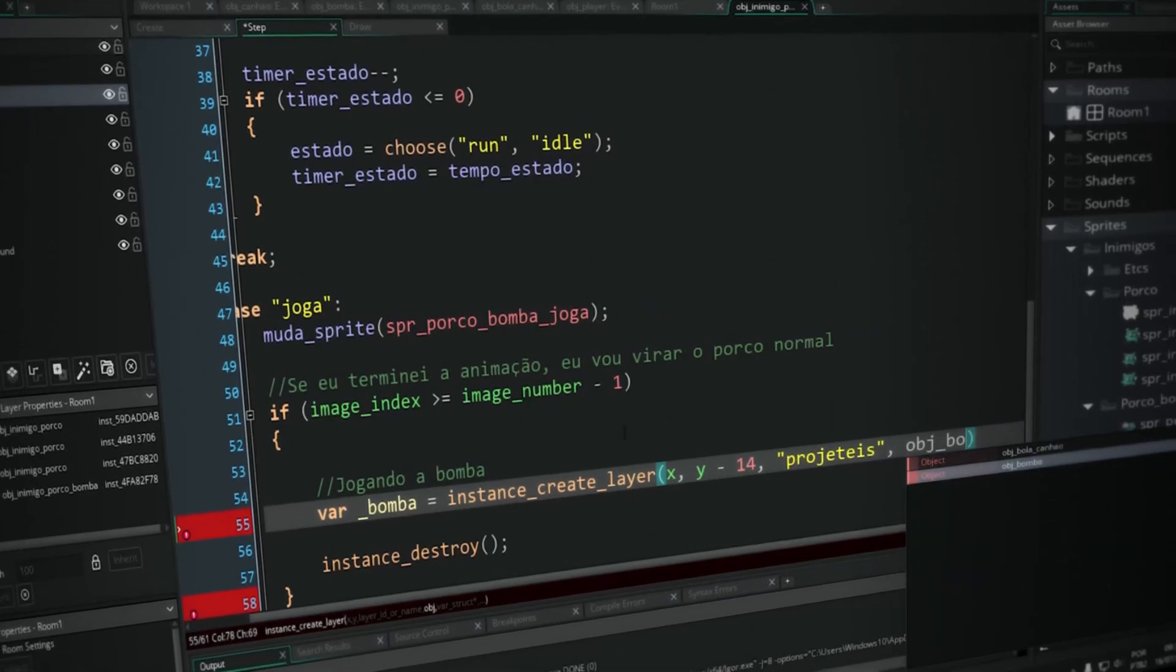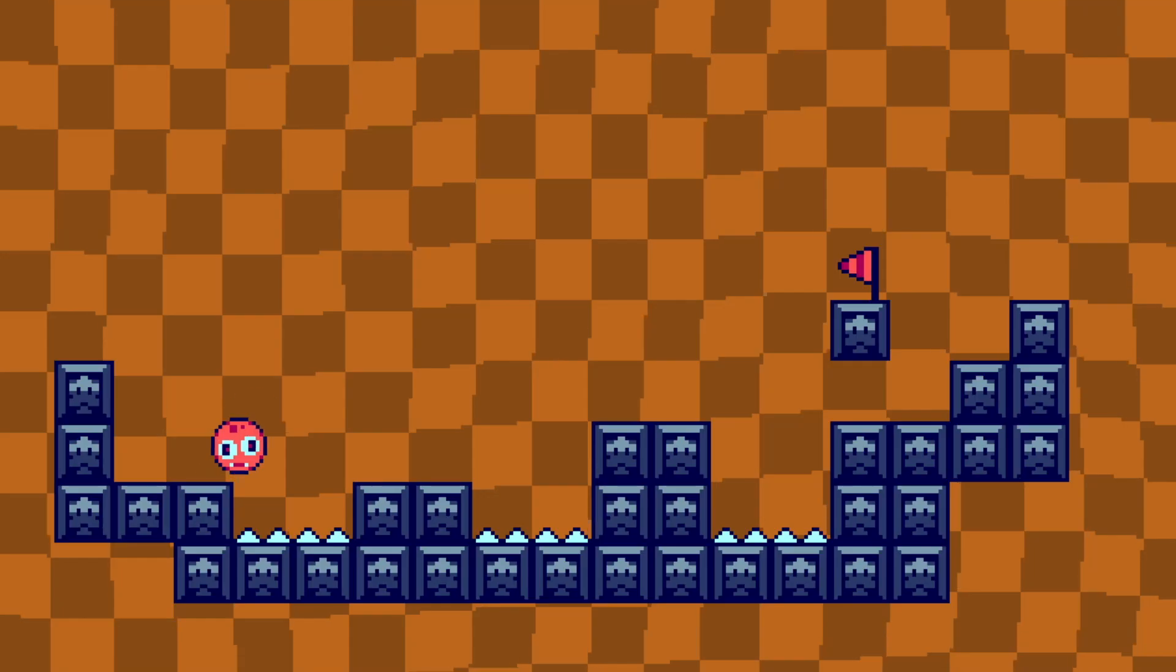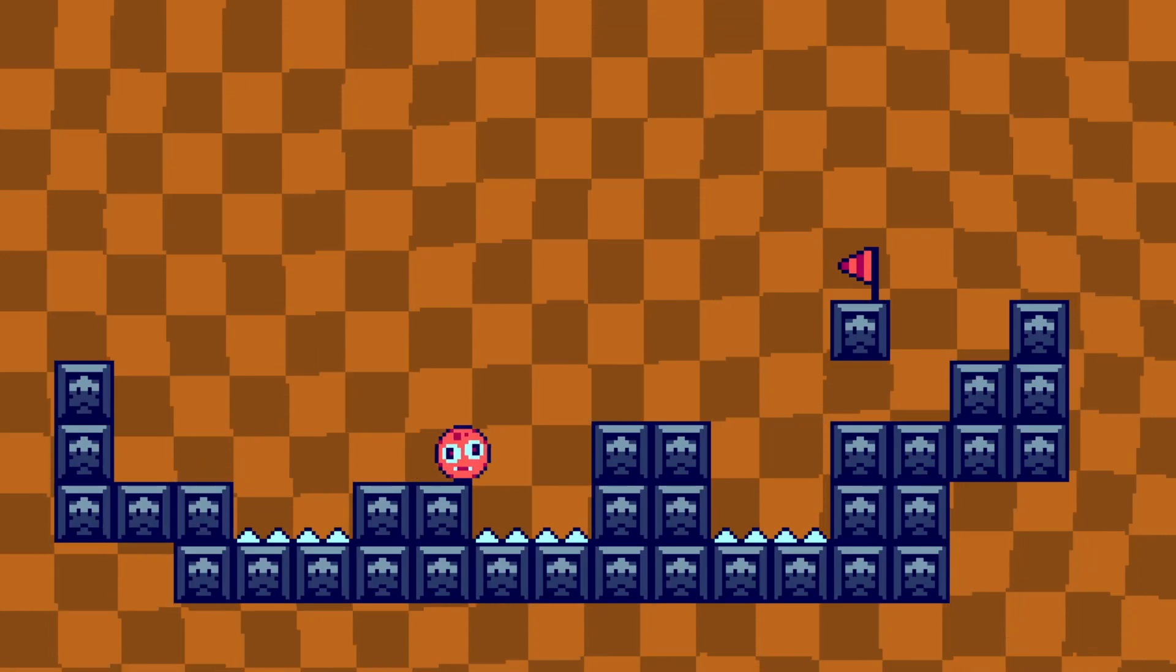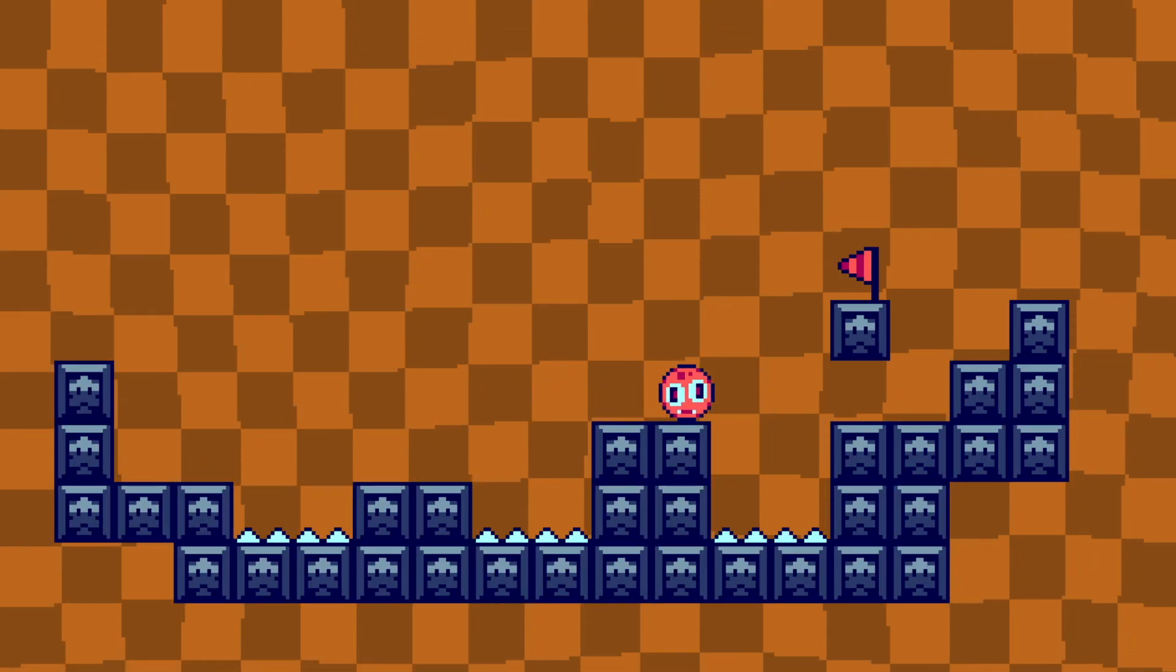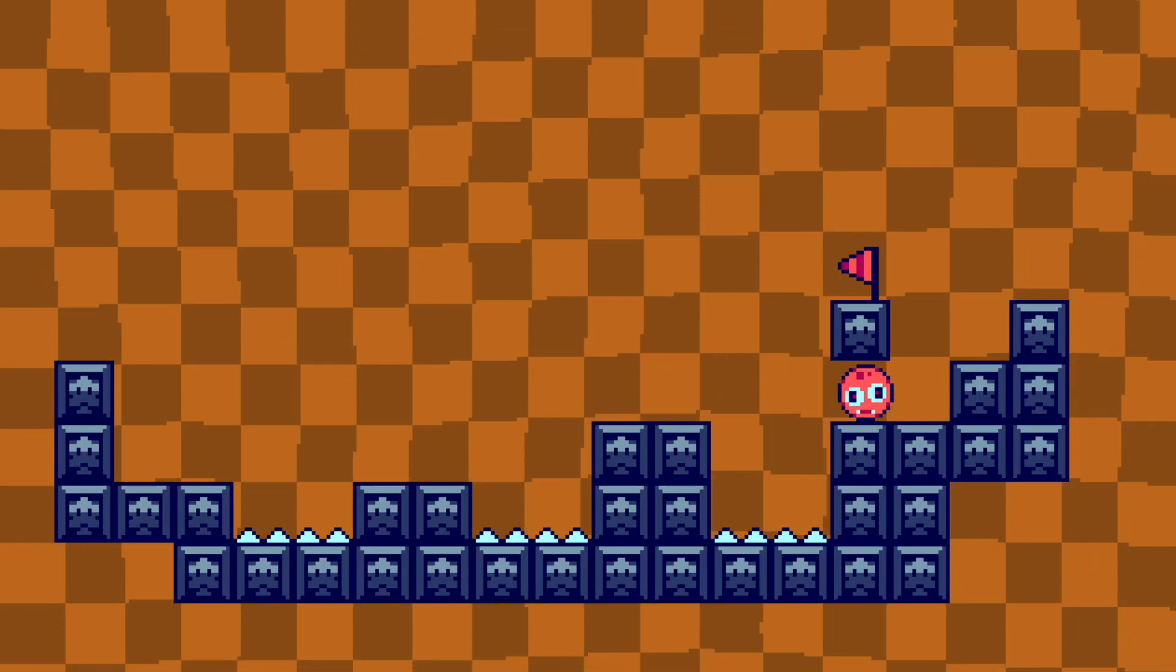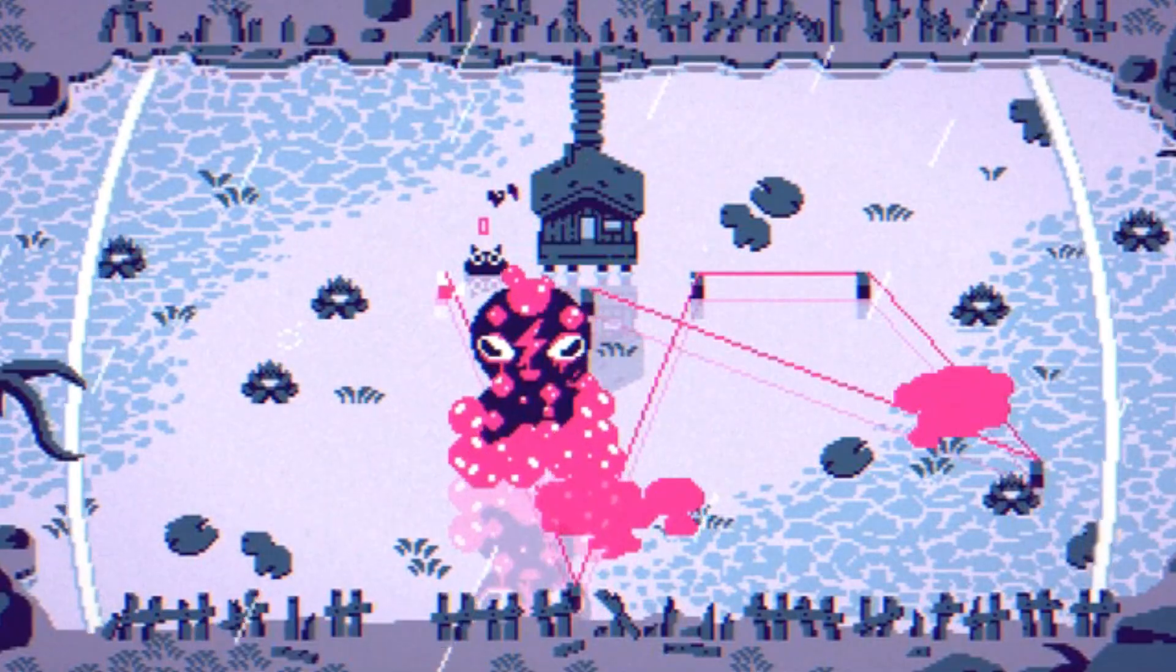Hey there, I'm Guselect, and in this tutorial, I'm gonna teach you how to create your first platform game using Game Maker. Before I dive in, let me introduce myself.